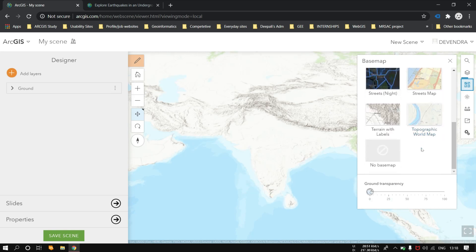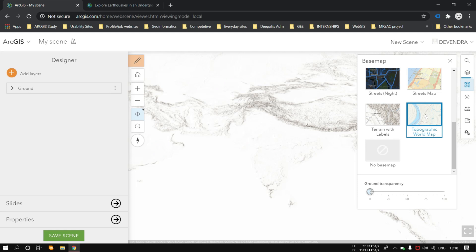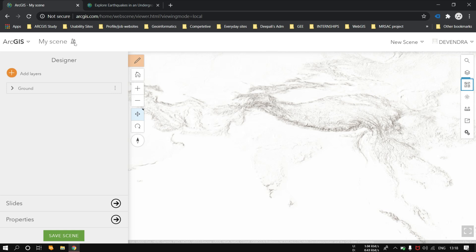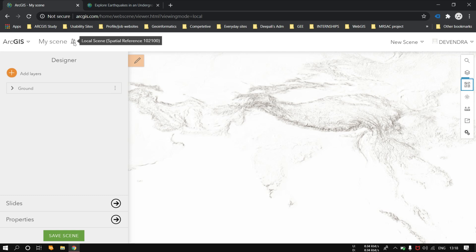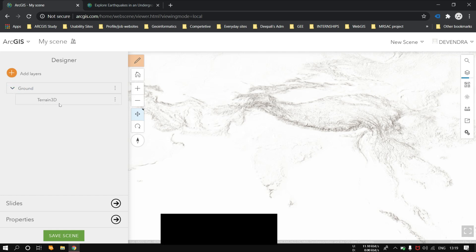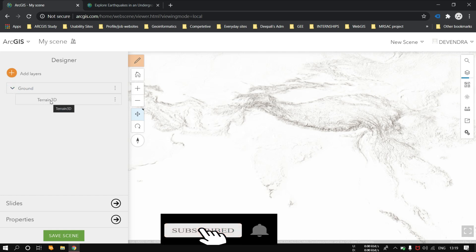Let's change the topographic base map. As you can see, there is a local scene of spatial resolution 102100. This resembles the New Zealand Transverse Mercator projection. Now as you can see, the elevation is showing Terrain 3D.